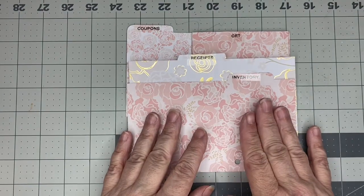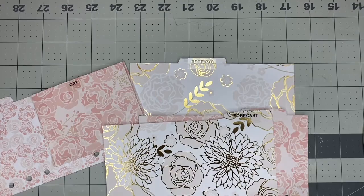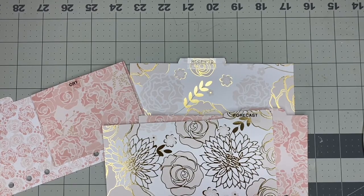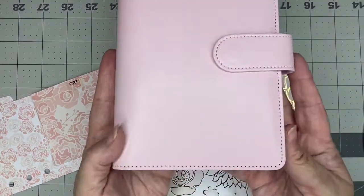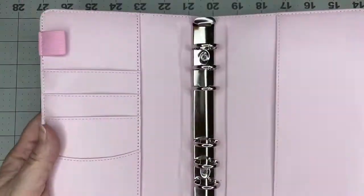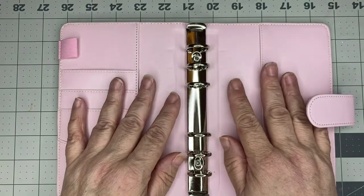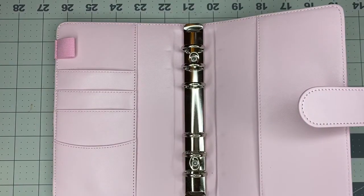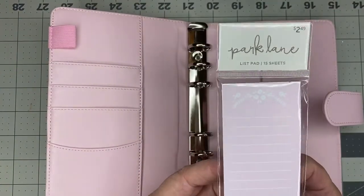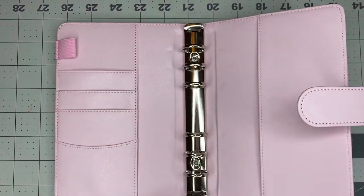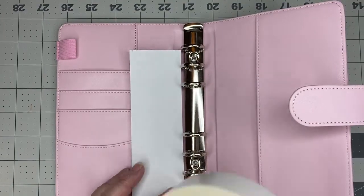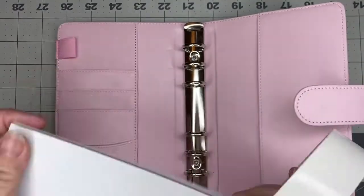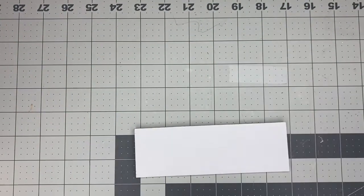So now I have all of my tabs and my folders. Let's go ahead and put our planner together. While I was looking through my stash, I found this little notepad which will fit perfectly on the back of this planner. So I'm going to go ahead and use my double-sided tape and tape this down. And I think that I got this at Hobby Lobby probably on clearance a couple of years ago. And so originally it was $2.49, so I bet I picked it up for probably $0.49.